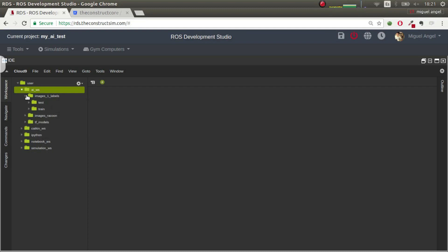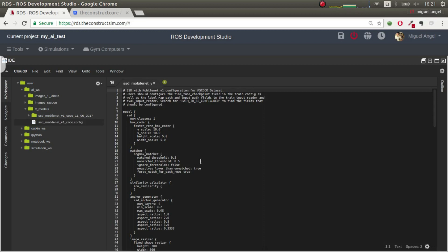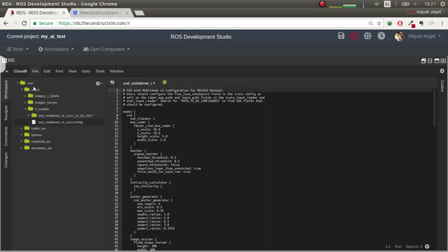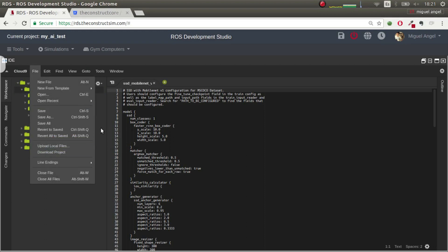And then we have a folder where we have our TensorFlow model and our config files. So here you can create them here in the IDE, of course, or you can upload them with Git or you can go here and say file, upload local files, and you can upload them from your computer, anything you want.